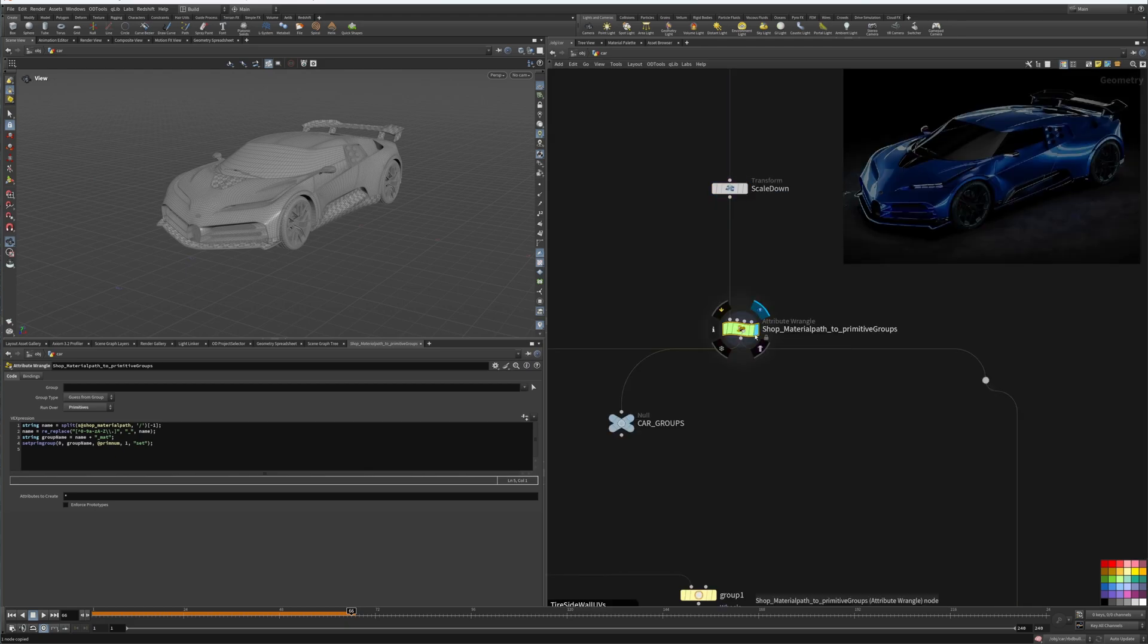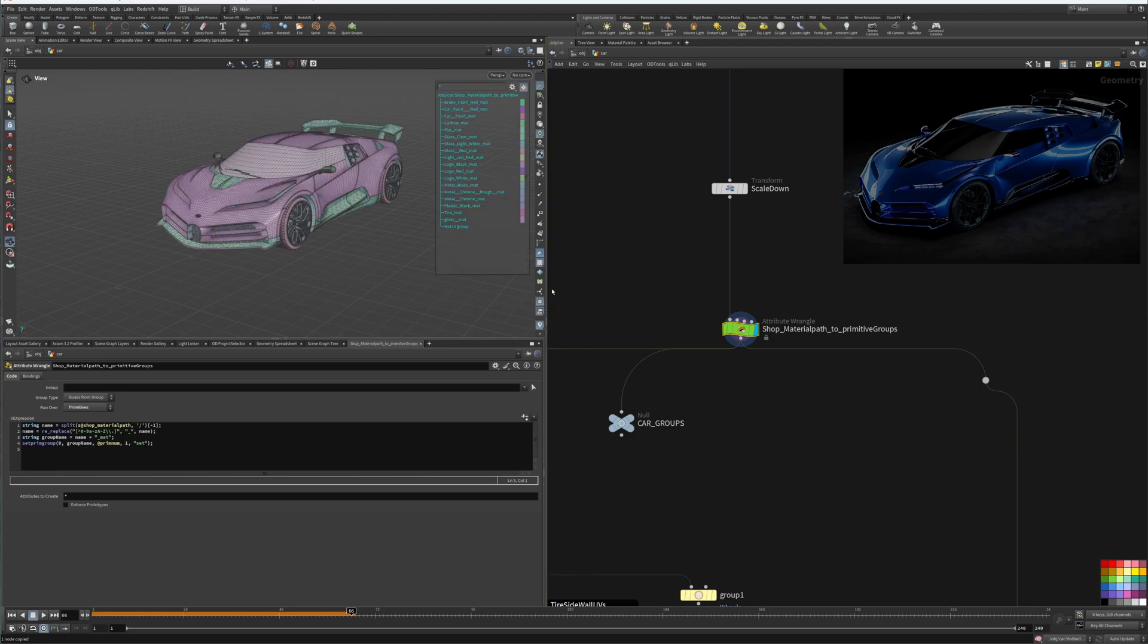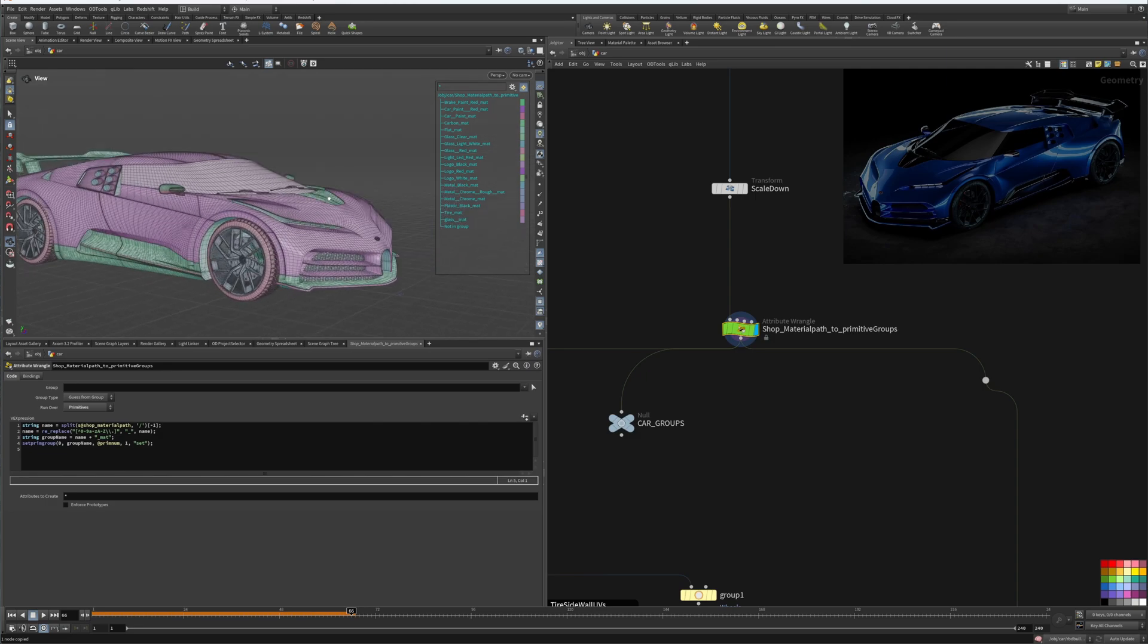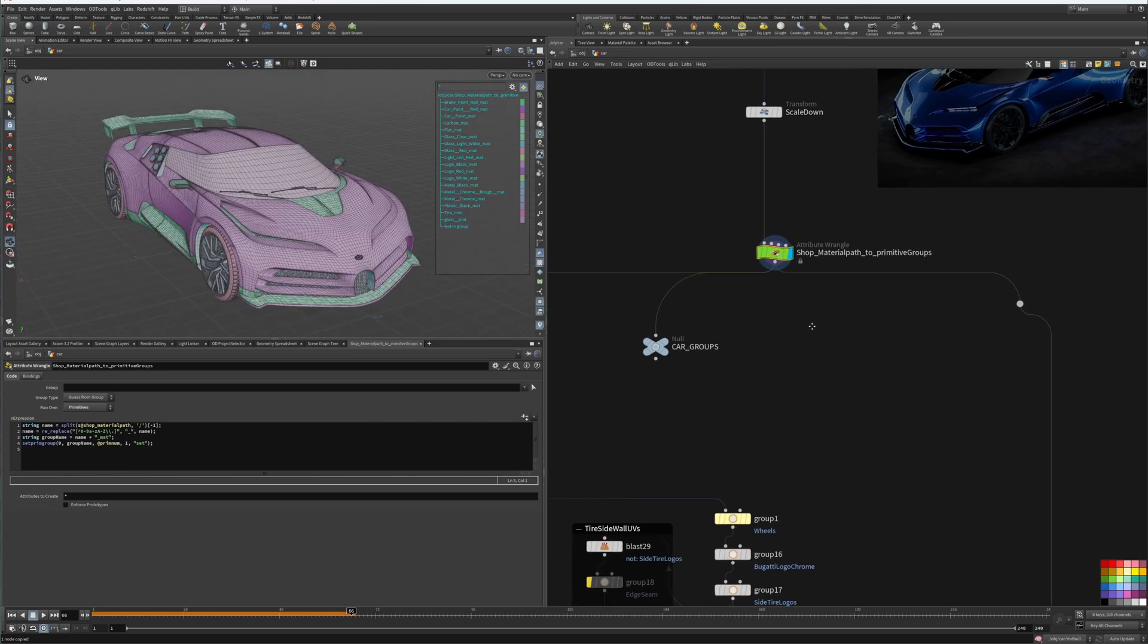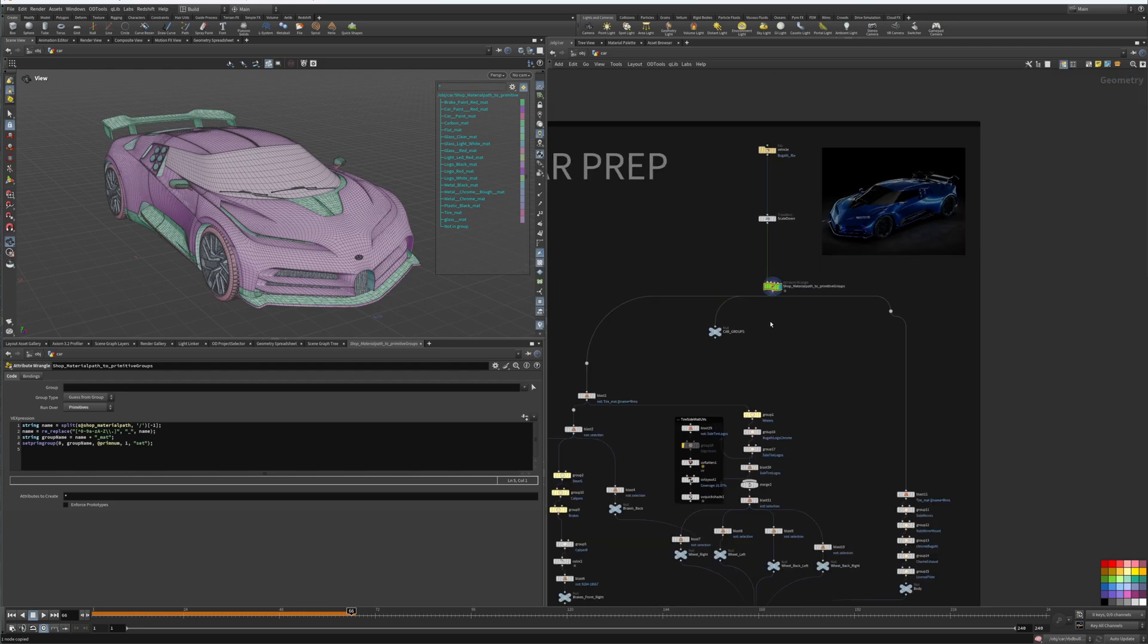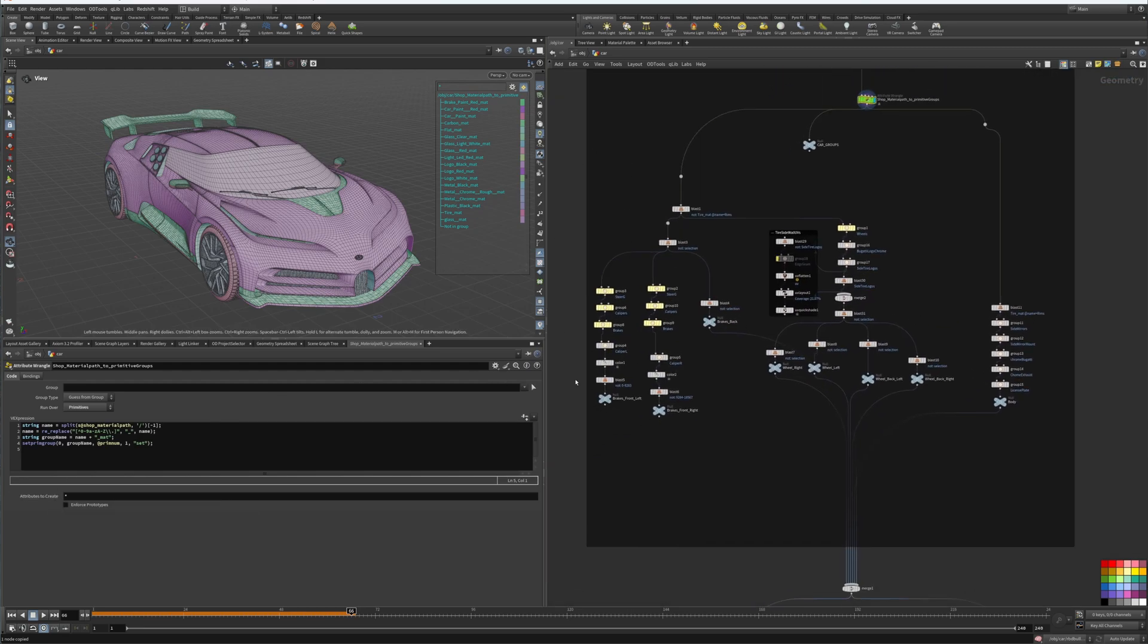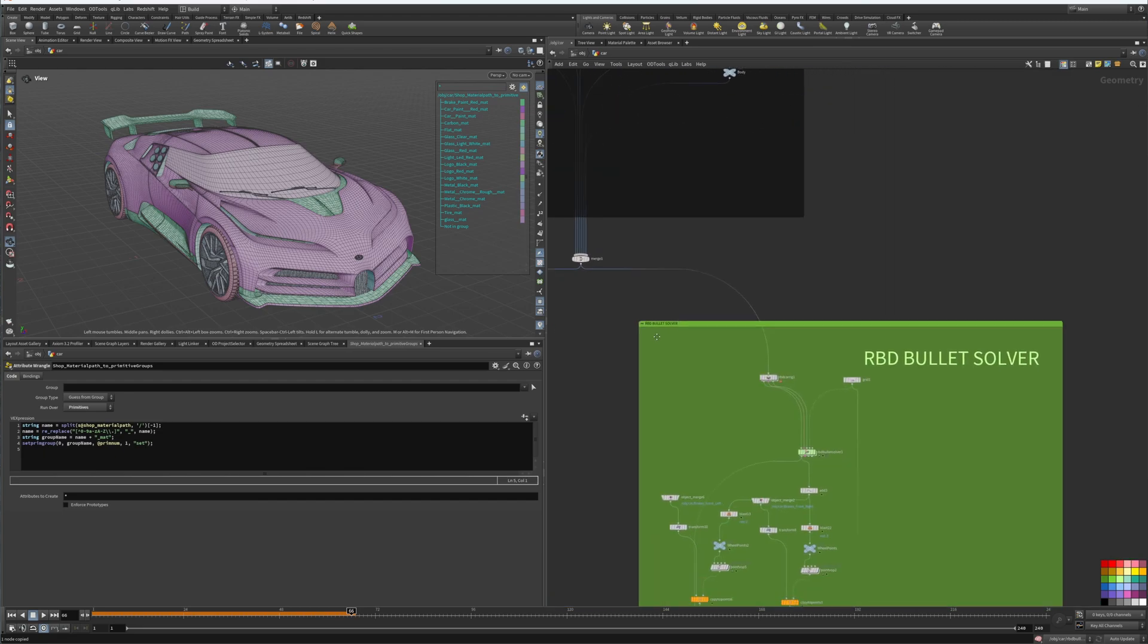What we're doing here in this wrangle is that we're getting the shop material path strings and converting them into a group name. So if we look at our groups right here, we can see all the groups that are assigned to the car. Instead of the materials now, they are converted into groups, and that comes into action when we import our car.